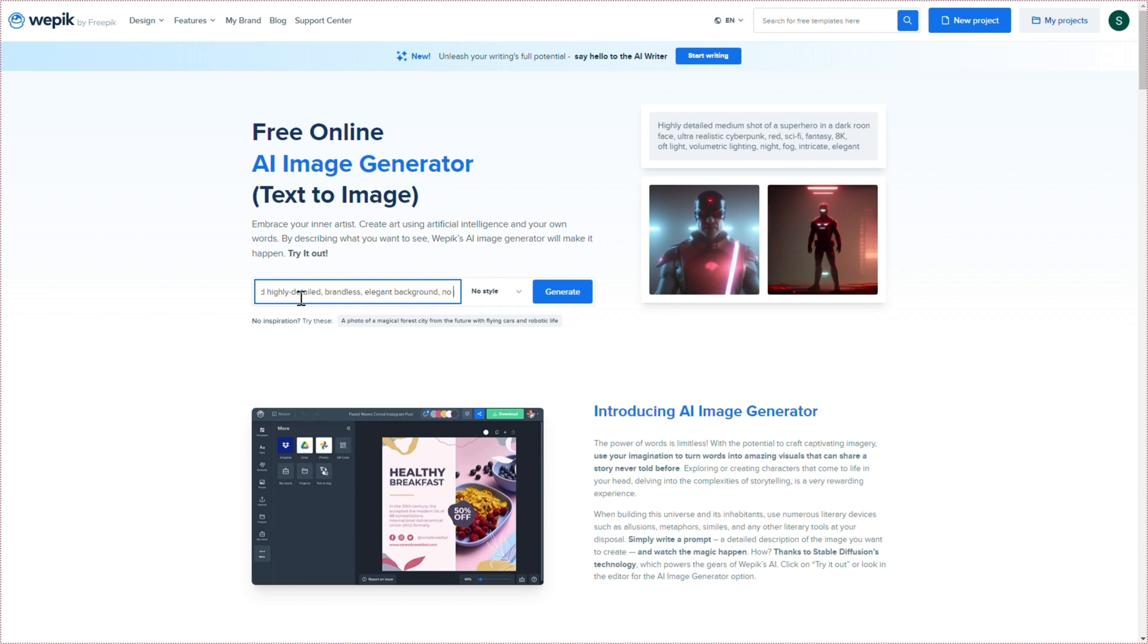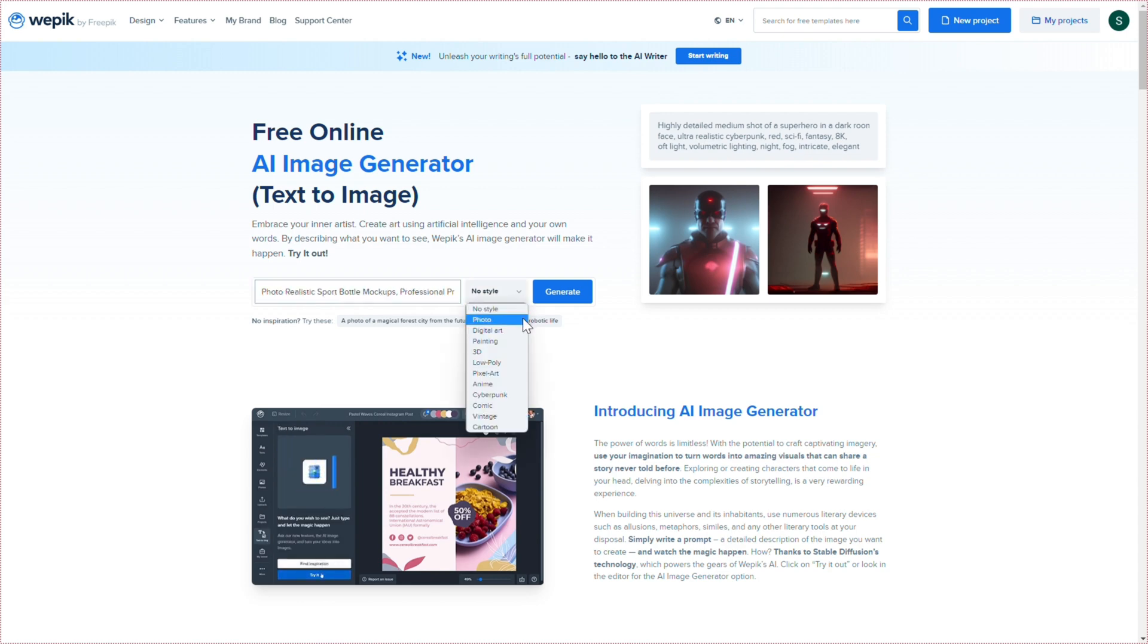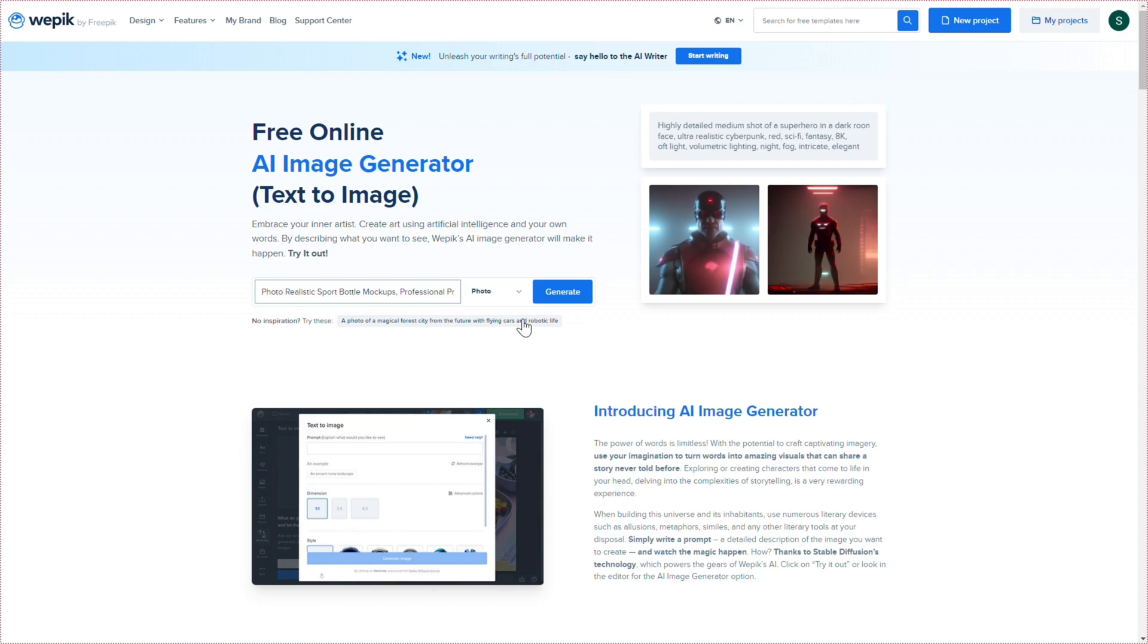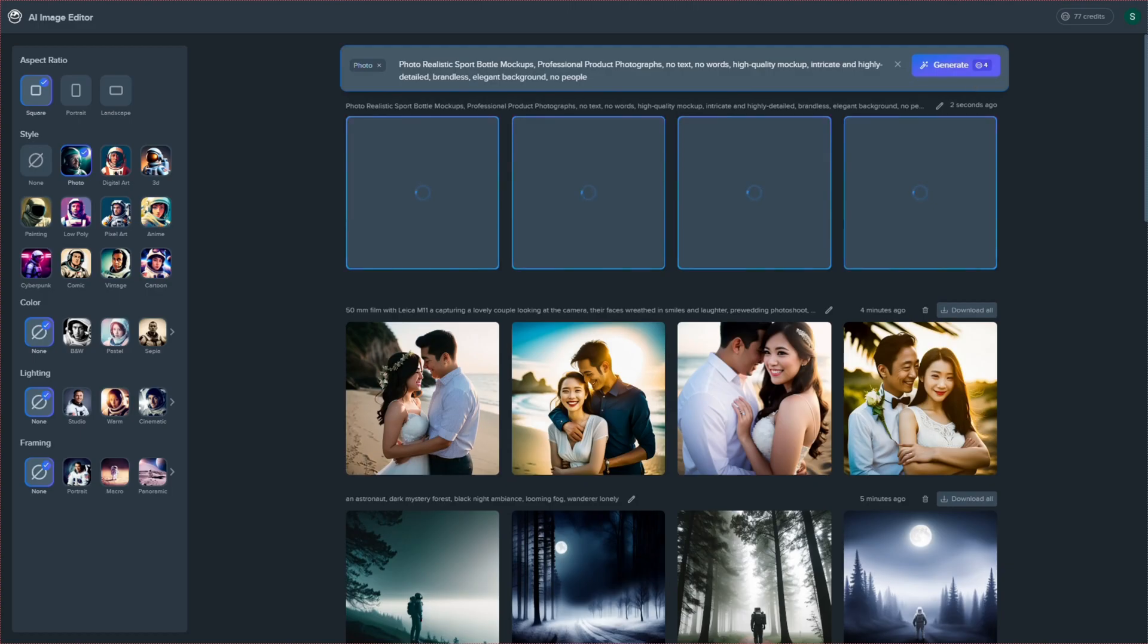Add additional descriptors like high-quality mock-up, no text, no words, intricate and highly detailed, brandless, elegant background, no people, to guide the AI.